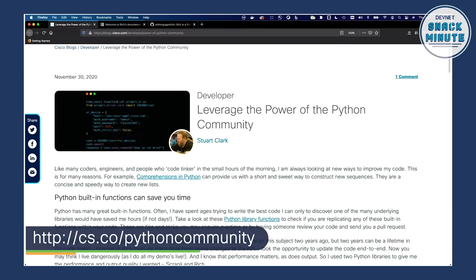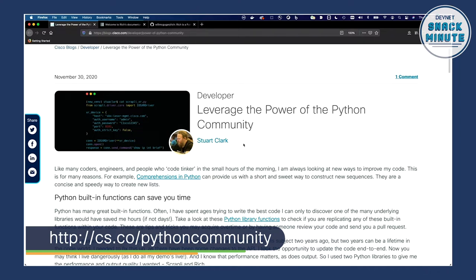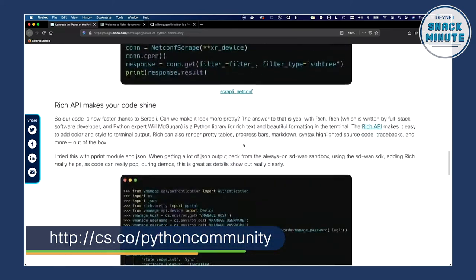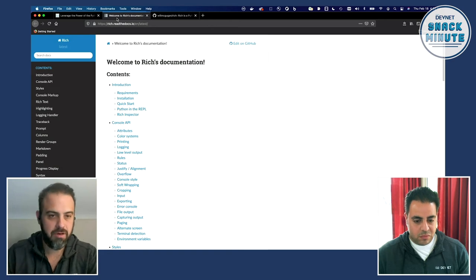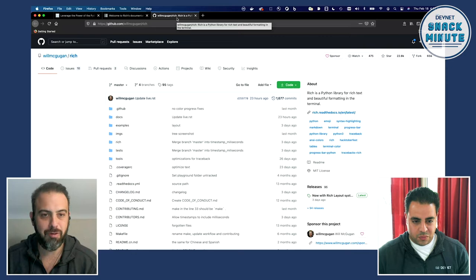So I was looking for a tool to make my output from my Python scripts really look nice. We build a lot of demo applications and sample code, and sometimes it's hard for people to see what's going on when it's just white text. I was poking around our blogs and our colleague Stuart Clark actually wrote a really good blog about leveraging the power of Python. The one that really jumped out at me is called Rich API, put out by a gentleman named Will McGuggan. It's a fully documented library you can bring into your Python applications, and he was kind enough to make it open source, so you can grab that on GitHub.